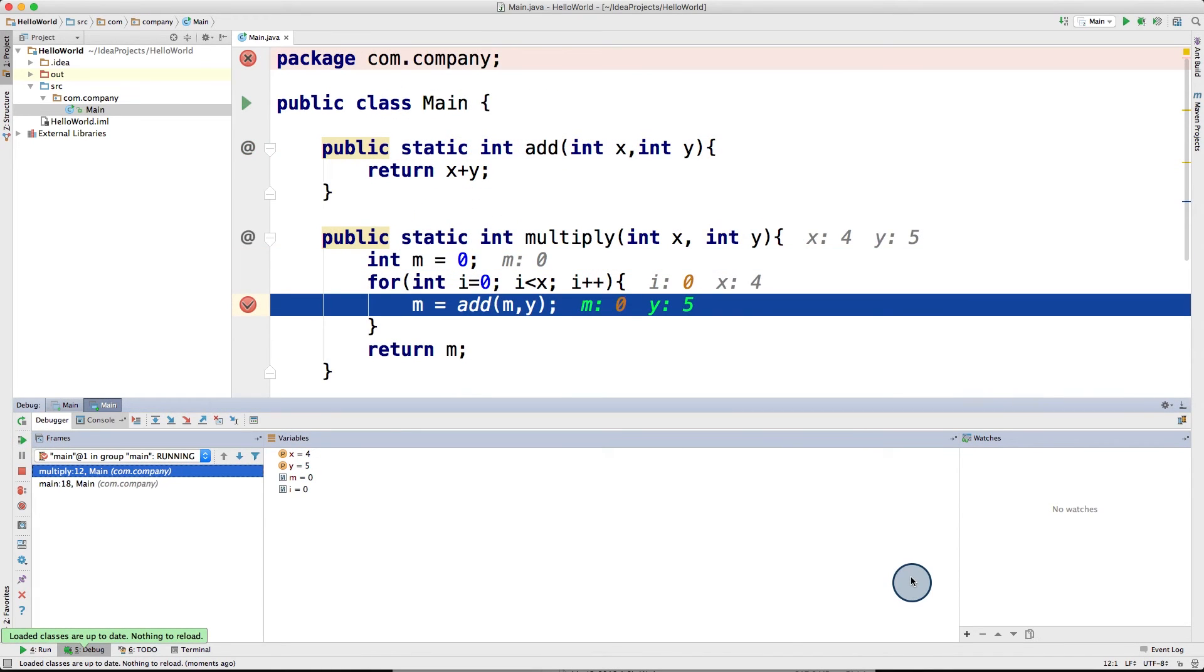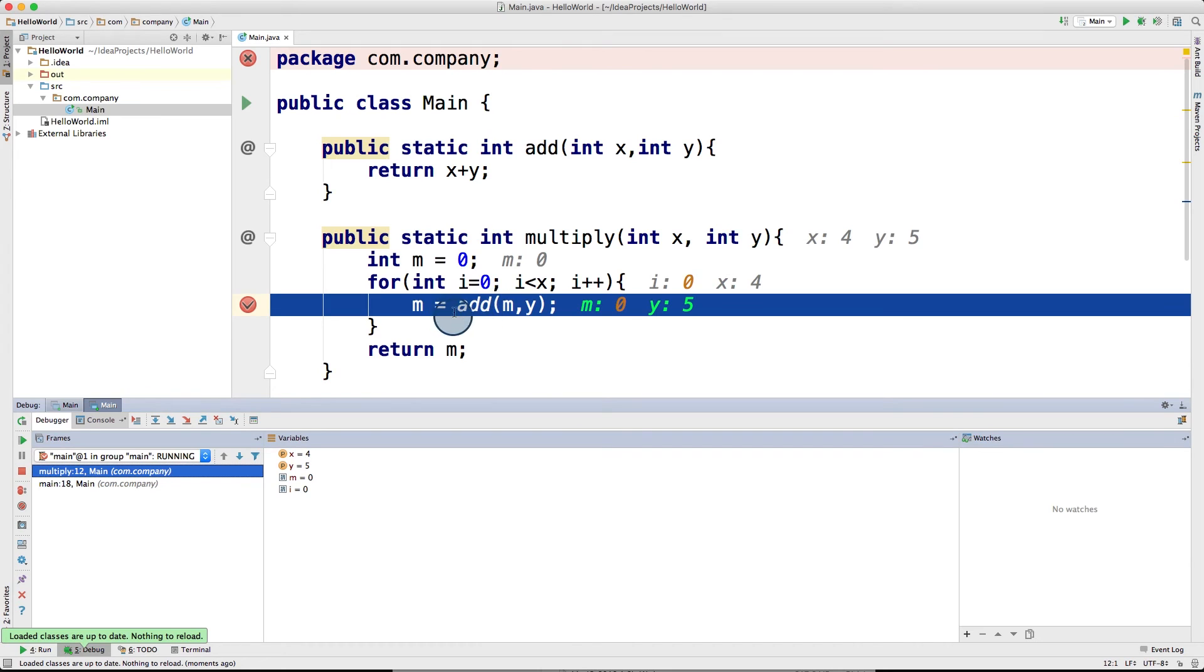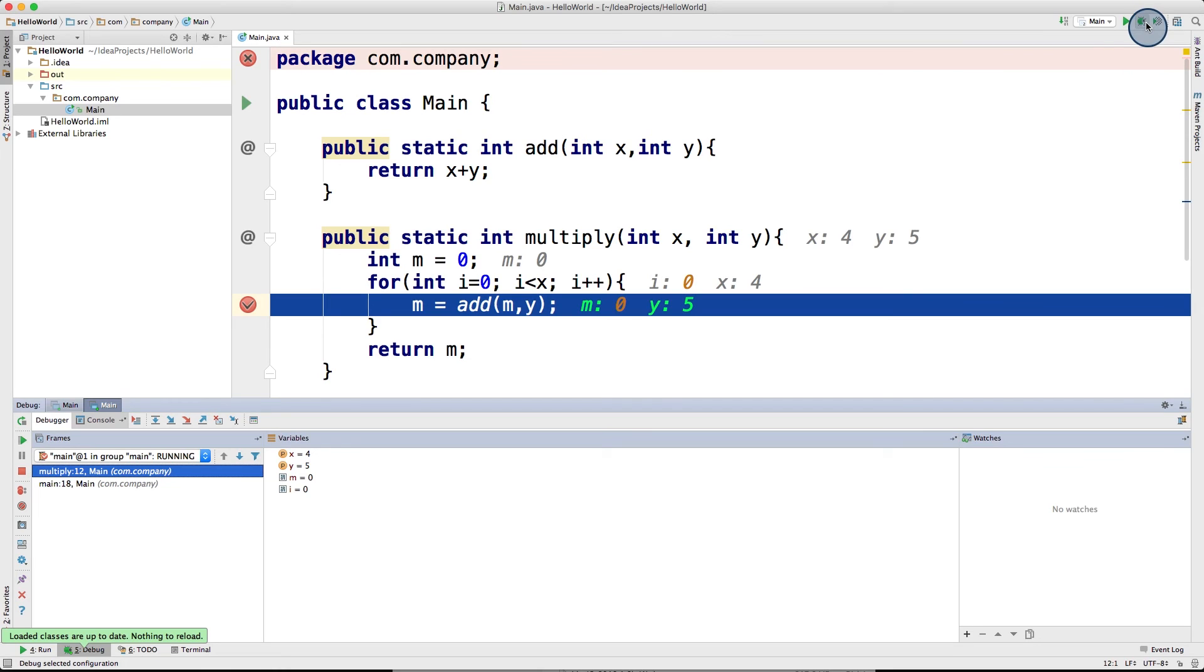Another really cool thing you can do in debugging is this step into icon here. This allows you to step inside a function while debugging another function. Say I have this multiply function up here, where inside I call this other function add, which is implemented up there. Now if I put a breaking point here and then run it in debug mode, it will pause right before it calls this add function.